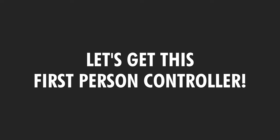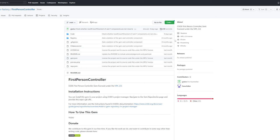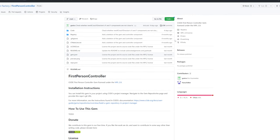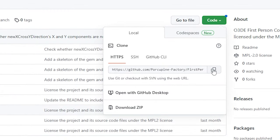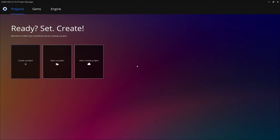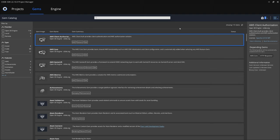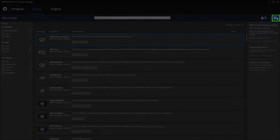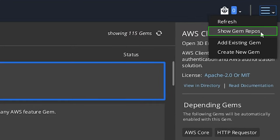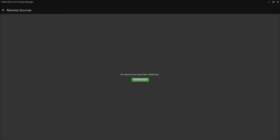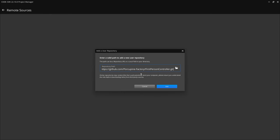Now let's talk about how to actually get the gem. The gem is hosted on GitHub, and you can find the repository linked in the description. Copy the URL because you'll need it in a second. The easiest way to add the gem to your project is through O3DE's Project Manager. To do that, click the Gems tab at the top of the Project Manager page, then go to the top right corner and click the hamburger menu icon, then select Show Gem Repos and click the Add Repository button. Here is where you'll paste the GitHub link we copied earlier, then click the Add button.